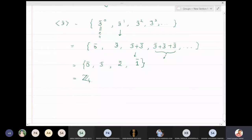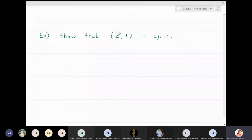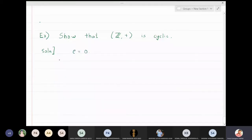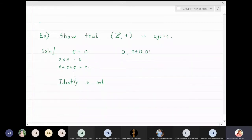Thus 1̄ and 3̄ are both generators of Z₄. Next, we show that the set of integers with respect to addition is a cyclic group. To prove a group is cyclic, we need to find a generator. The identity of the integers is 0, and the identity is never a generator of a non-trivial group — since 0 + 0 + 0... only gives 0.